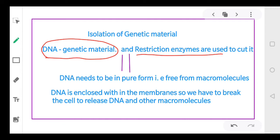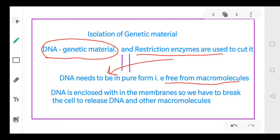Restriction enzymes can only act upon the DNA when it is in pure form — that is, free from all macromolecules. The DNA is present inside the nucleus, covered by the nuclear membrane, and then covered by the cell membrane.